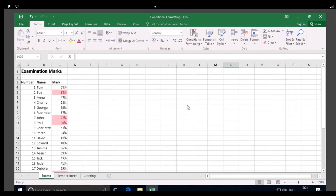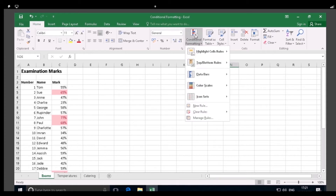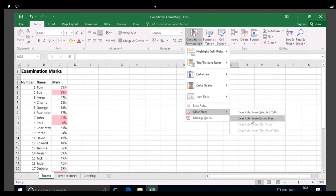Turn now to page 3. The next type of conditional formatting we're going to look at is data bars. This is where the length of the bar represents the value in a cell — the longer the bar, the higher the value. Firstly, we need to clear the previous formatting rule. To do this, on the Conditional Formatting button, hover over Clear Rules, and then click on Clear Rules from Entire Sheet, as shown.